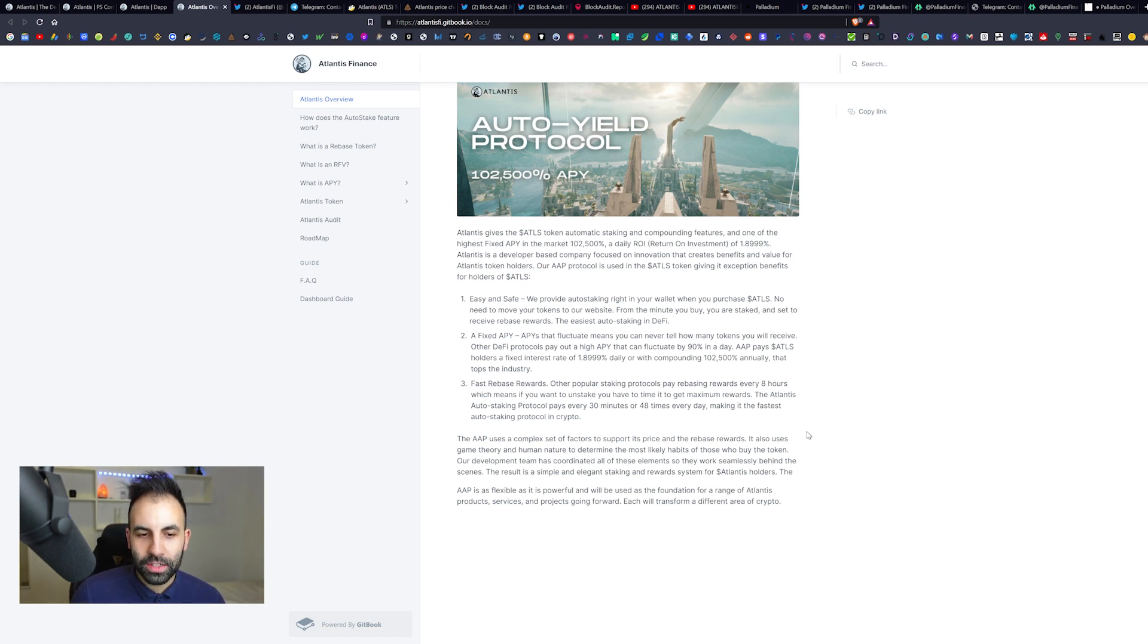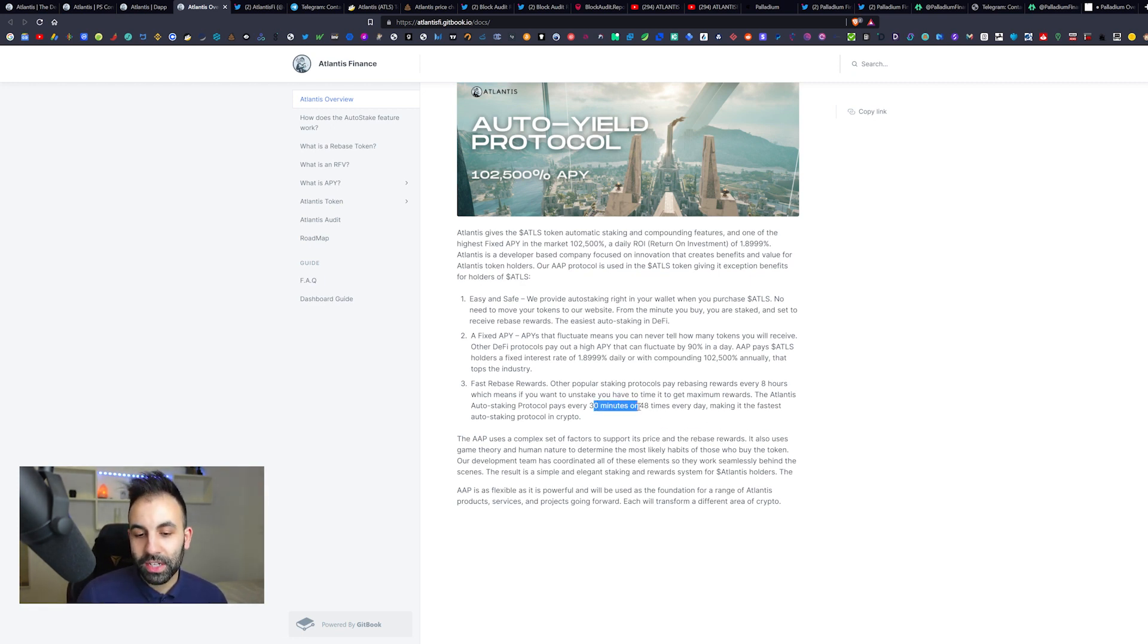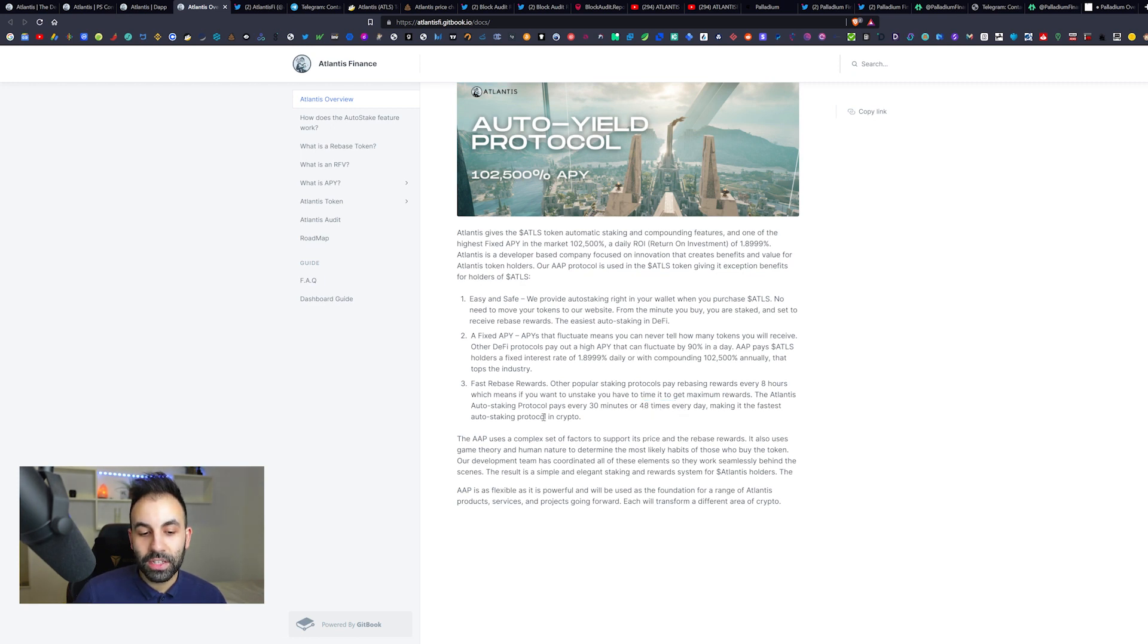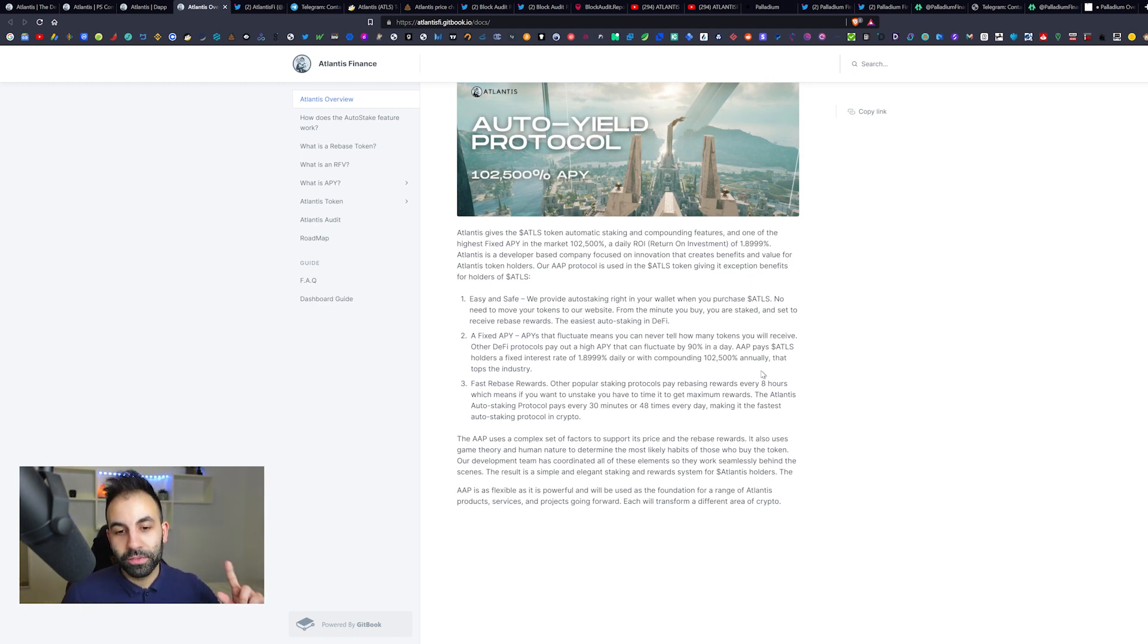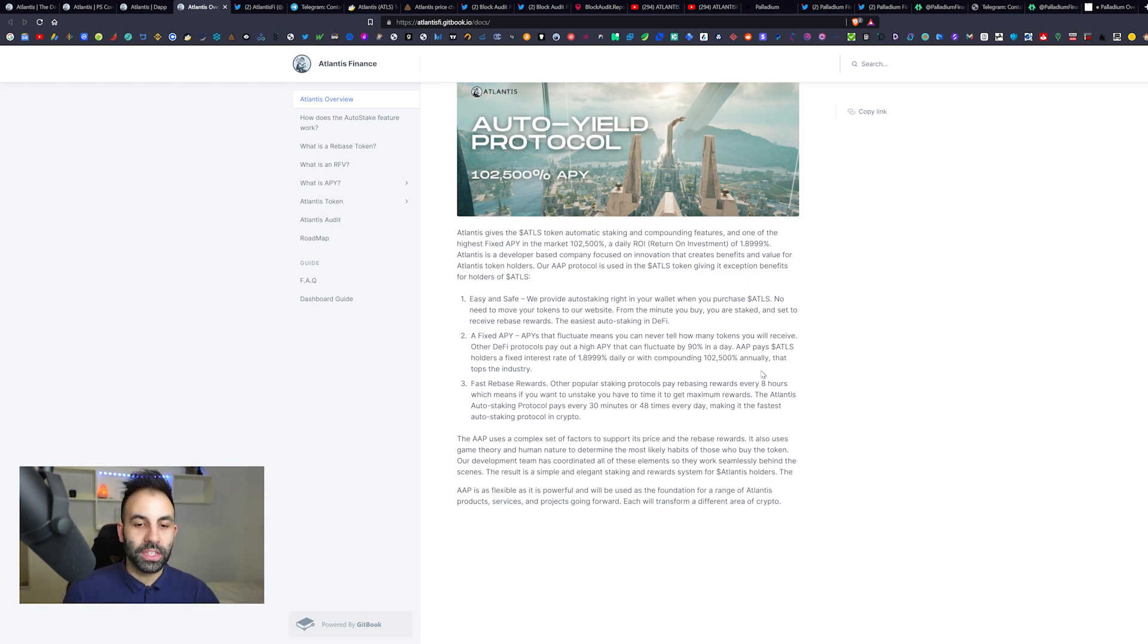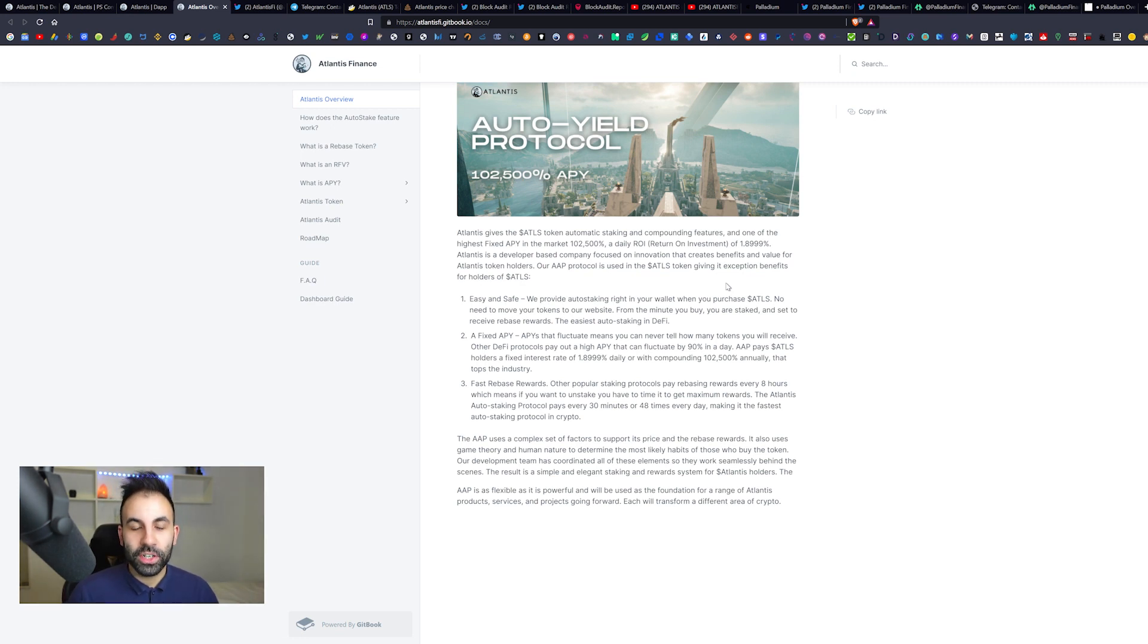It's easy and safe. It has a fixed APY, fast rebase rewards. Every 30 minutes you get your rewards, and that's 48 times daily, making it the fastest auto-staking protocol in crypto. Well, we have seen this before with SAFU, Libero, Titano, and others.